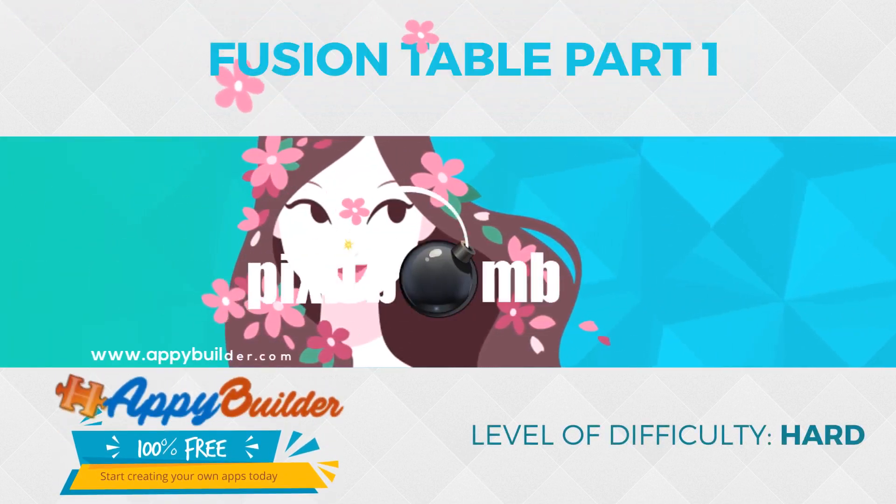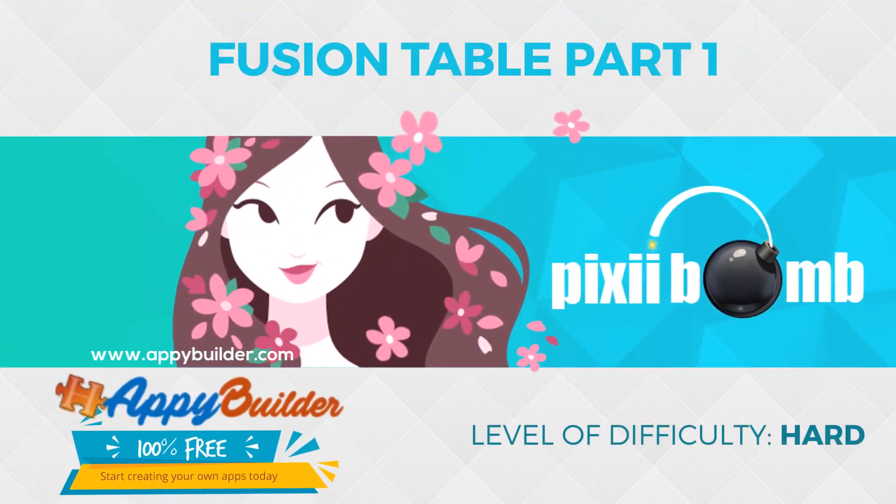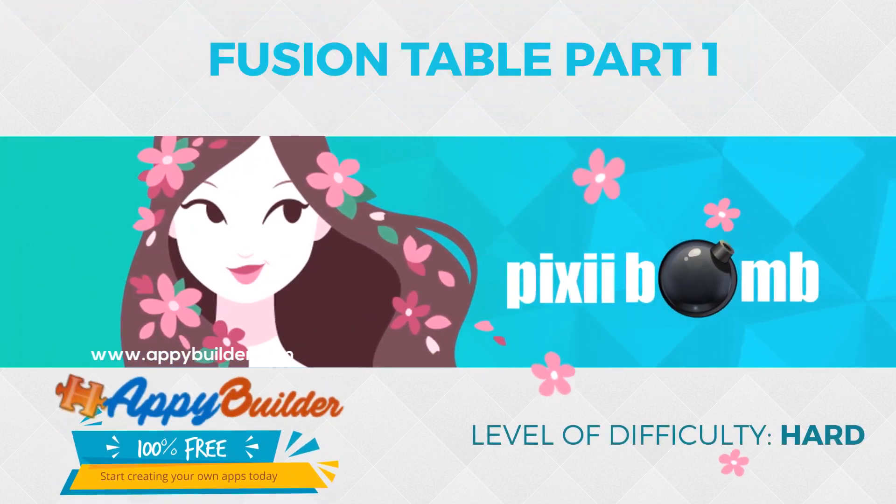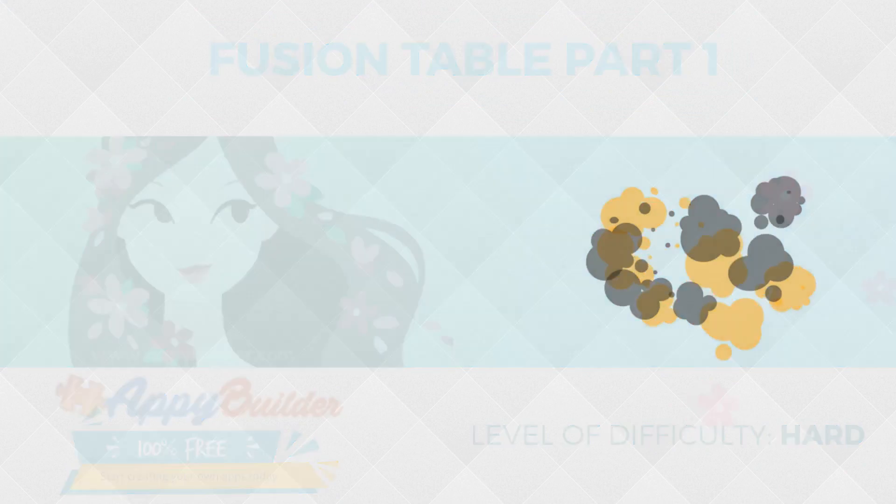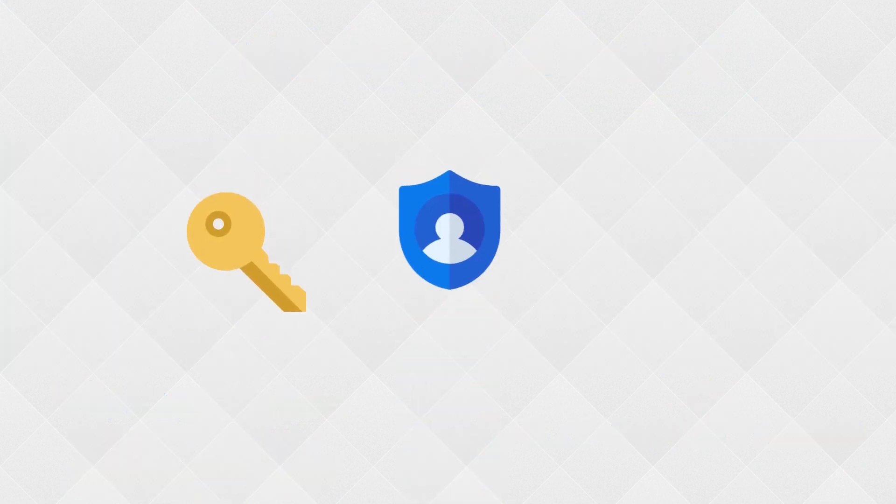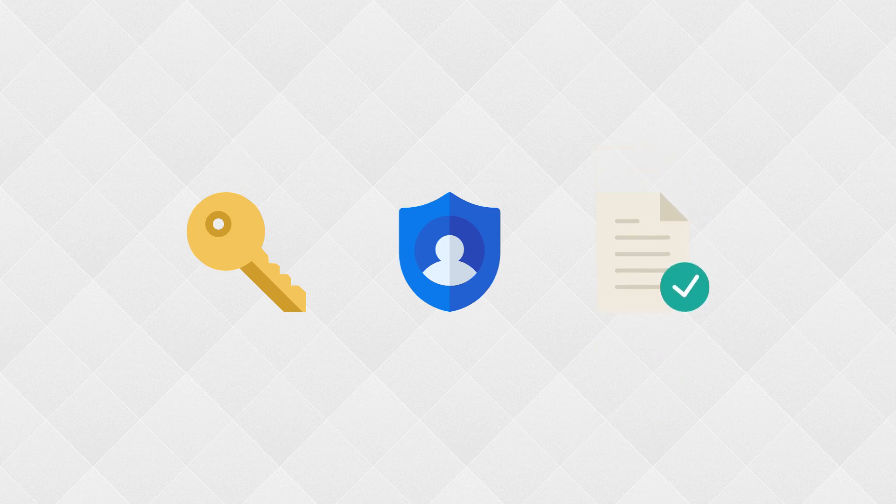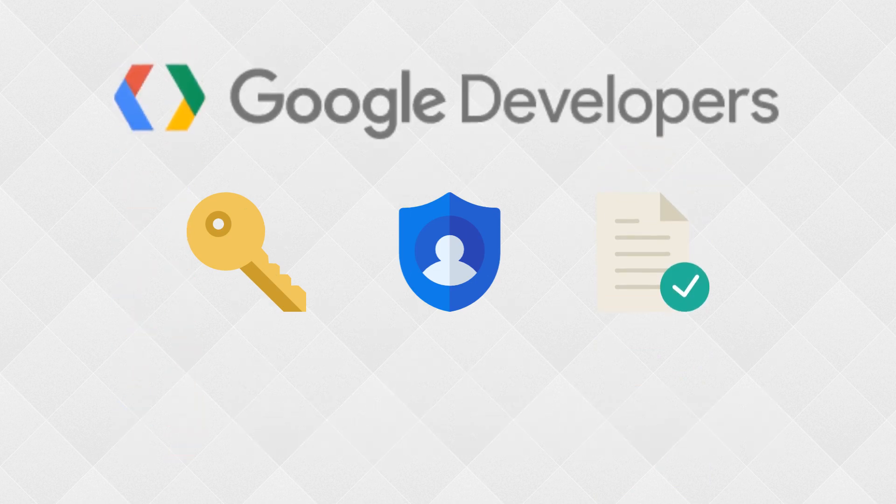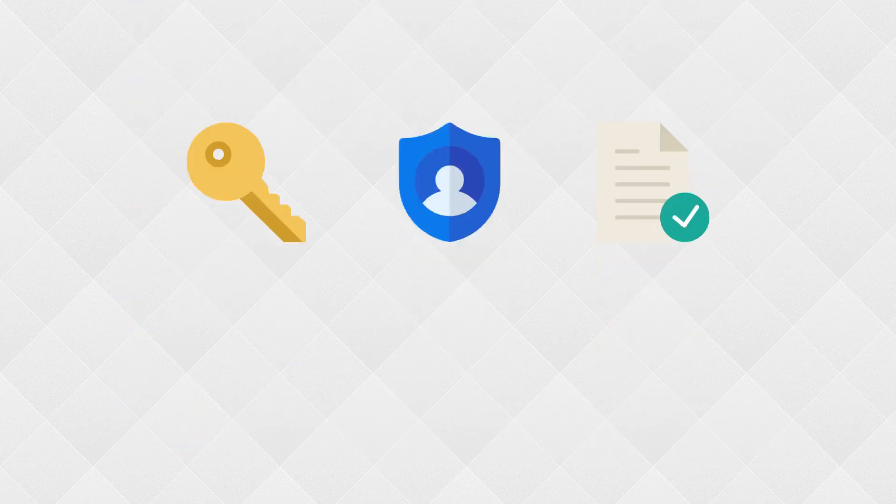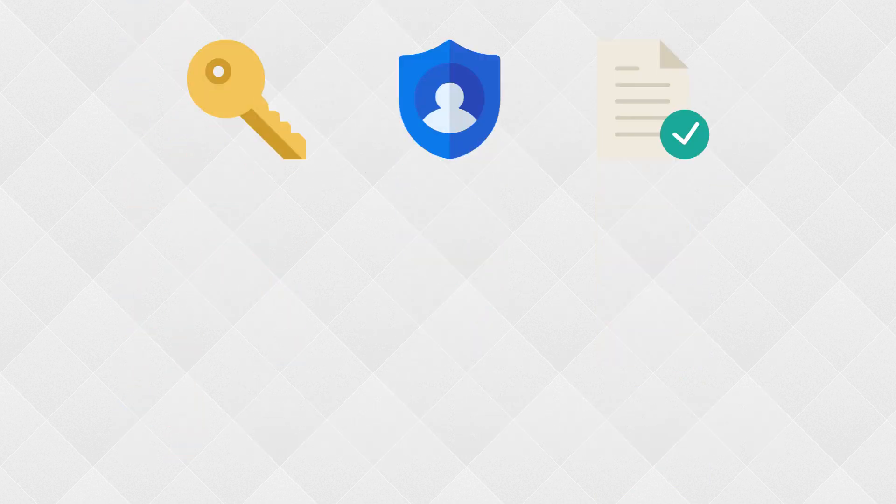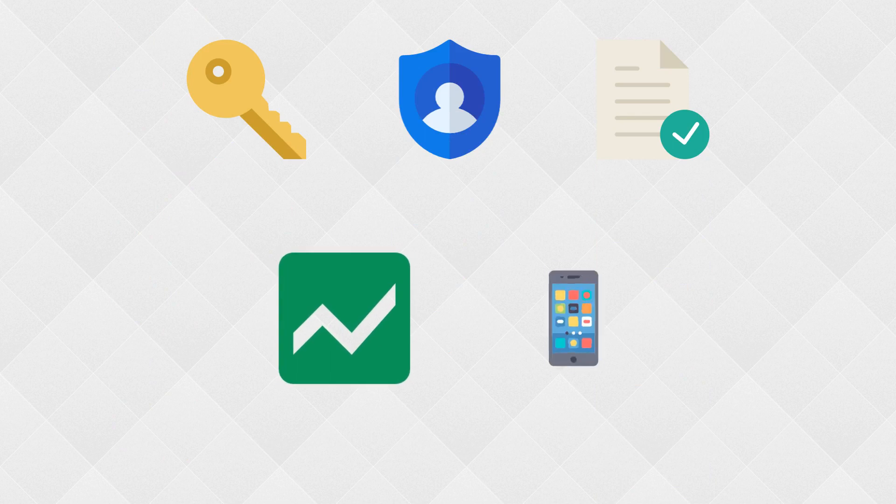Hey guys, my name is Pixie and this is part 1 of the Fusion Table tutorial. In part 1, we'll generate an API key, service account, and P12 file in the Google Developers Console. These credentials will be used to connect our Fusion Table to AppyBuilder.